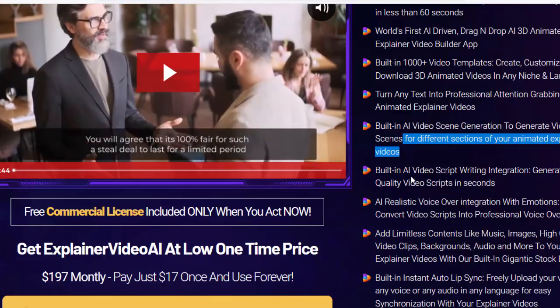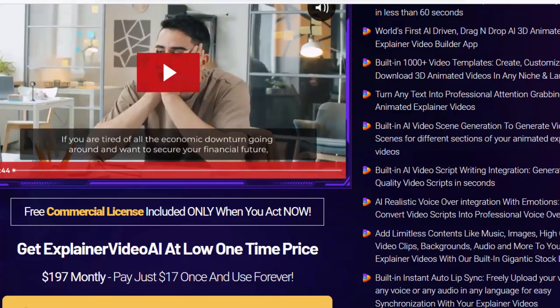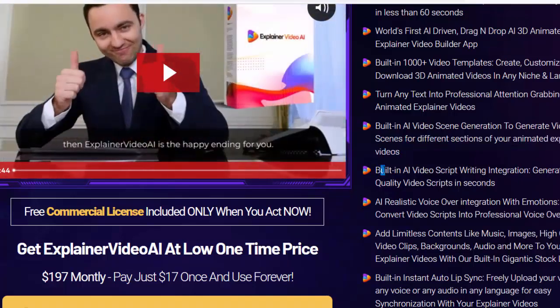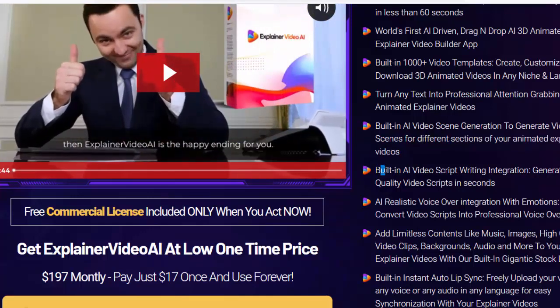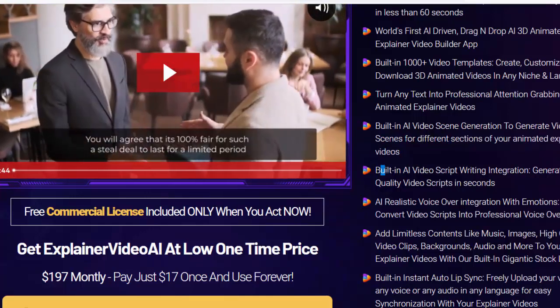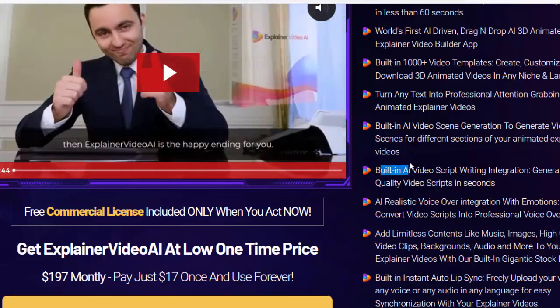Built-in AI video script writing integration — generate high-quality video scripts in seconds. AI realistic voice-over integration with emotions, convert video scripts into professional voice-overs.